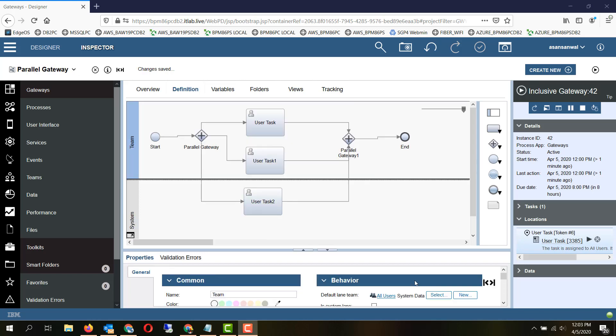The next type of gateway is a parallel gateway. Parallel gateway is basically a split and a join. In this type of gateway, there can be n number of conditions, there is no default condition, and there are no decision evaluations.